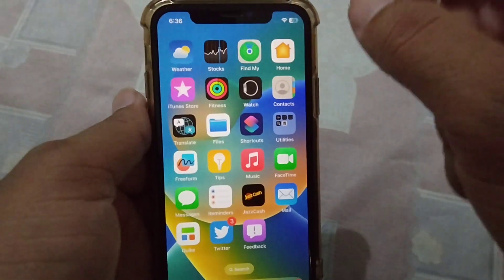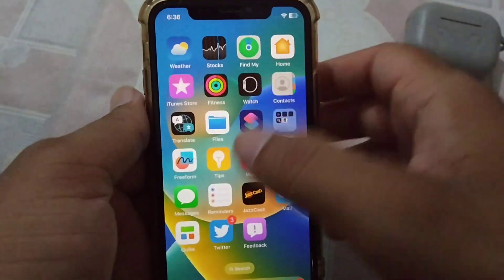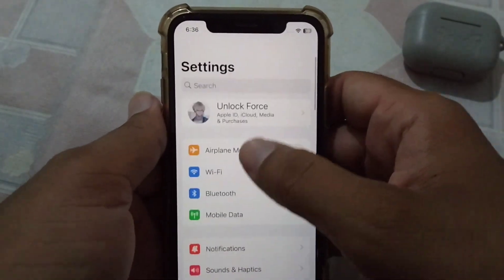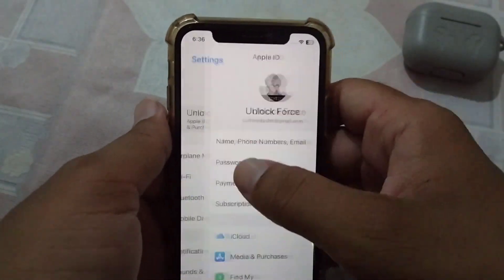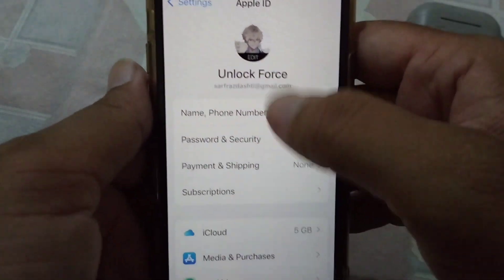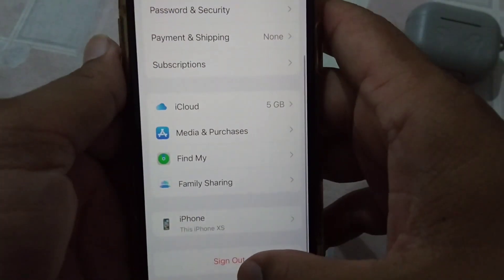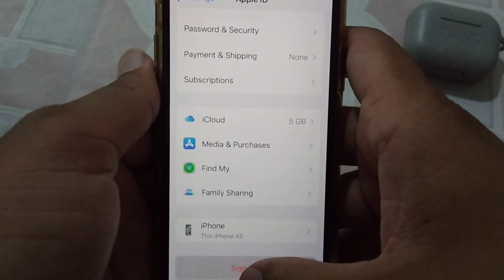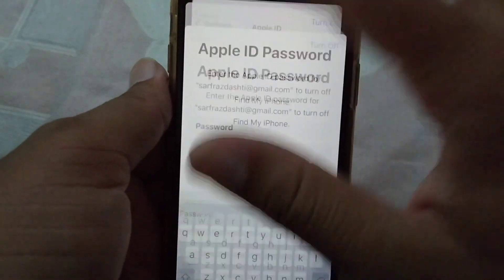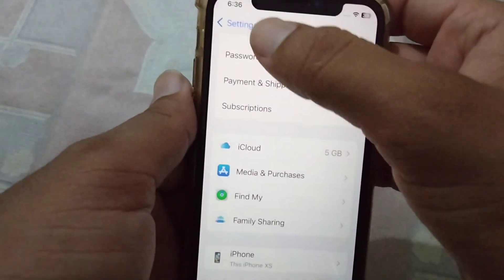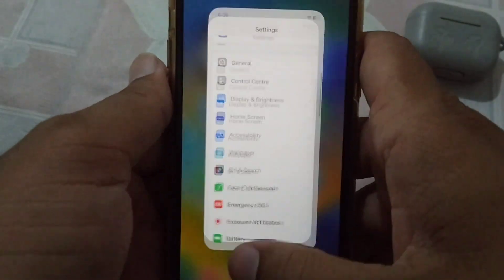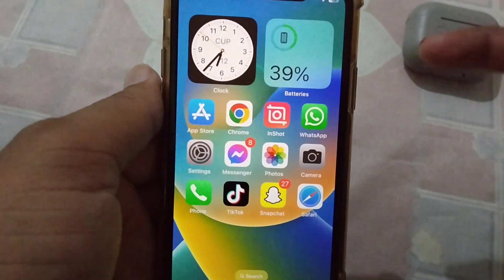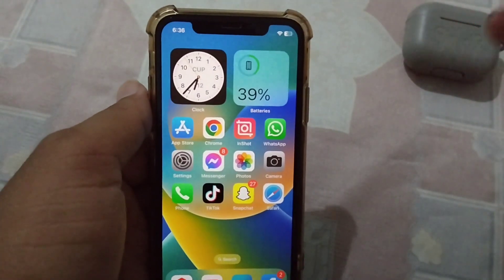The second solution to this problem is that you will have to sign out and sign in again with your Apple ID. Open Settings, then tap on your profile, and from here tap on Sign Out. Scroll down and tap on Sign Out. Sign in and sign out one time to fix your problem and see if your problem is fixed or not.